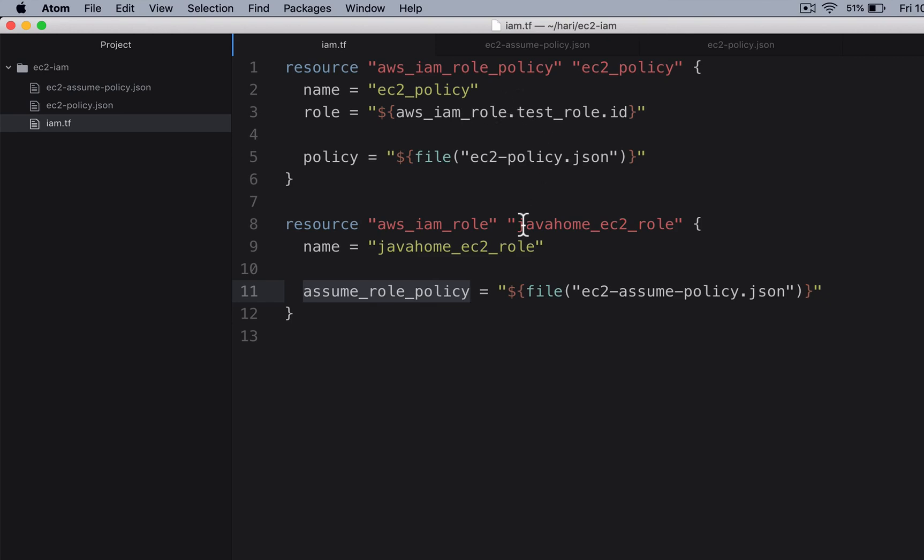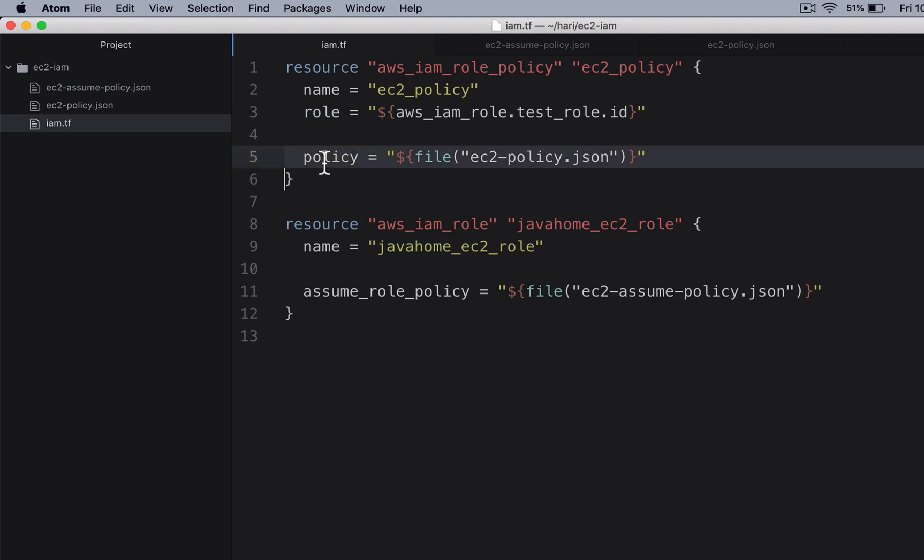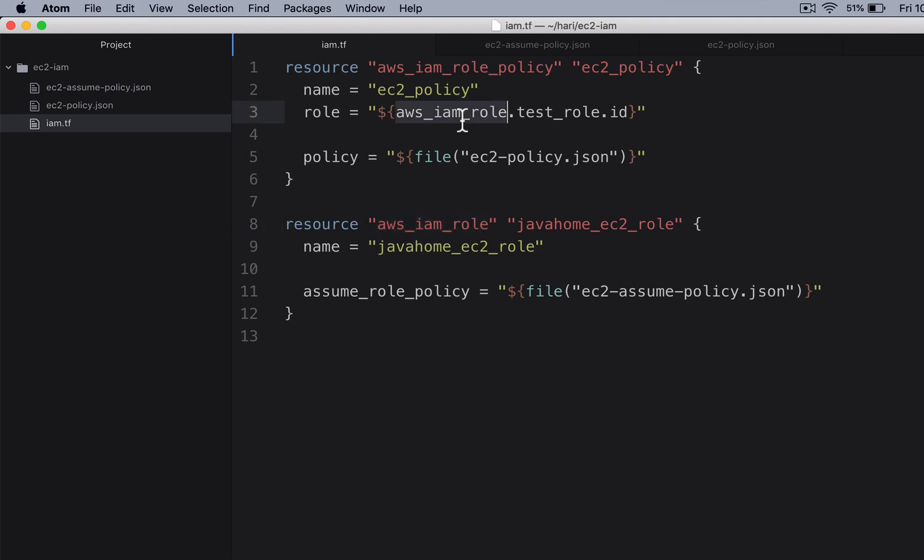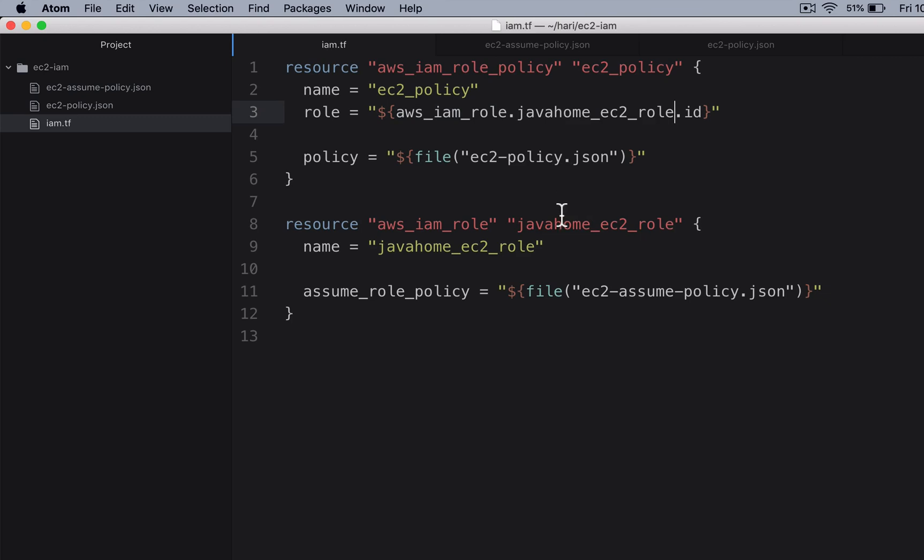The assume policy is this. And we have a policy - nothing but the permissions that I want to associate with this role. Plus I need to link up this policy and a role. For linking up, it should be the resource type, logical name dot id. So what this does is it creates a policy and IAM role, links this IAM role and this policy.